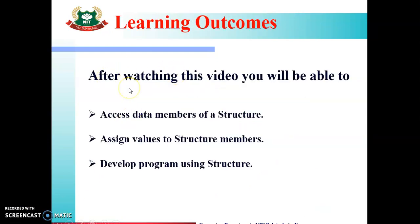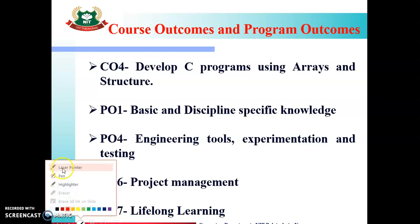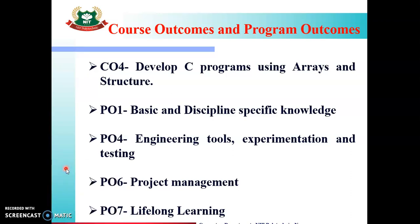Learning Outcomes: After watching this video, you will be able to access data members of a structure, assign values to structure members, and develop a program using structure. The Course Outcome that is going to be mapped is CO4: develop C programs using arrays and structure. The Program Outcomes that are going to be mapped are PO1, PO4, PO6, and PO7.